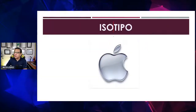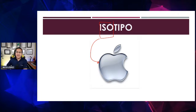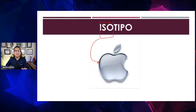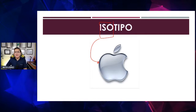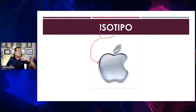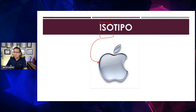El isotipo es únicamente la imagen, como la manzana de Apple. Para los que nos están viendo, estoy hablando de la marca esencial, no del branding. No estoy diciendo que esto no es una marca en su contexto completo. Solo estoy hablando de la esencia para que todos me comprendan. Cuando tú le llamas logotipo al ícono de McDonald's, está mal dicho: si está sola la M, debes llamarla isotipo.